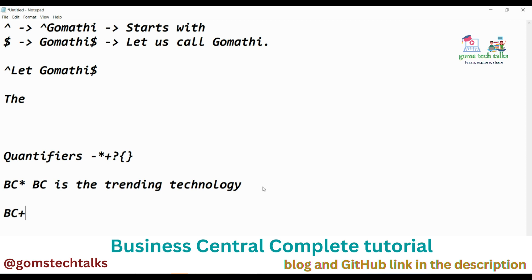If you use 'bc+', it matches a string that has 'bc' followed by one or more characters. If you use 'bc?', it matches a string with 'bc' followed by zero or one character. If you use 'bc{2}', it matches a string that has 'bc' followed by exactly two characters.